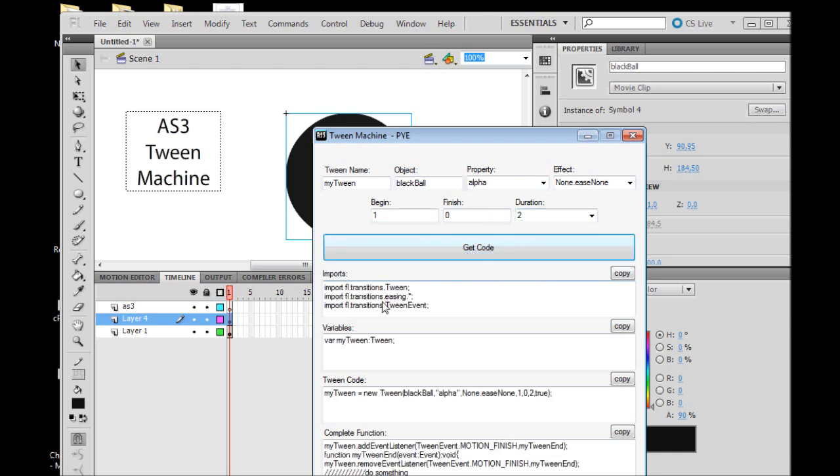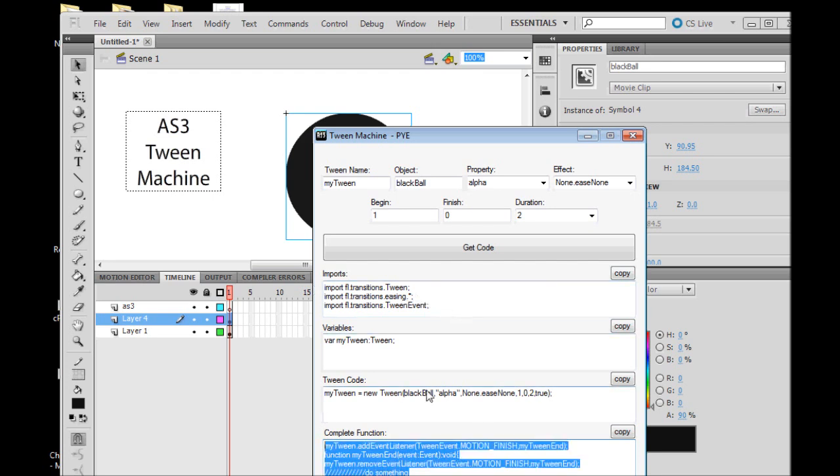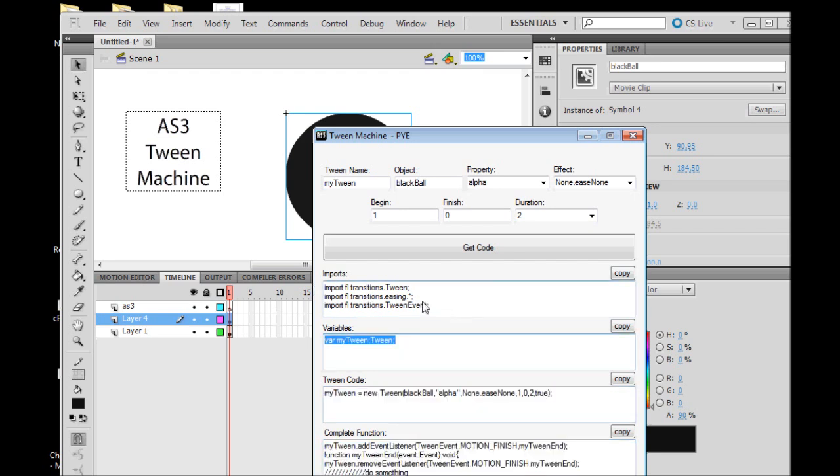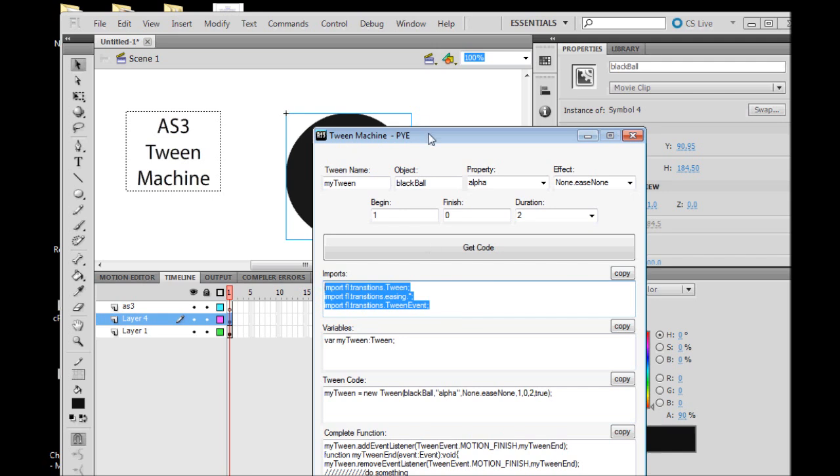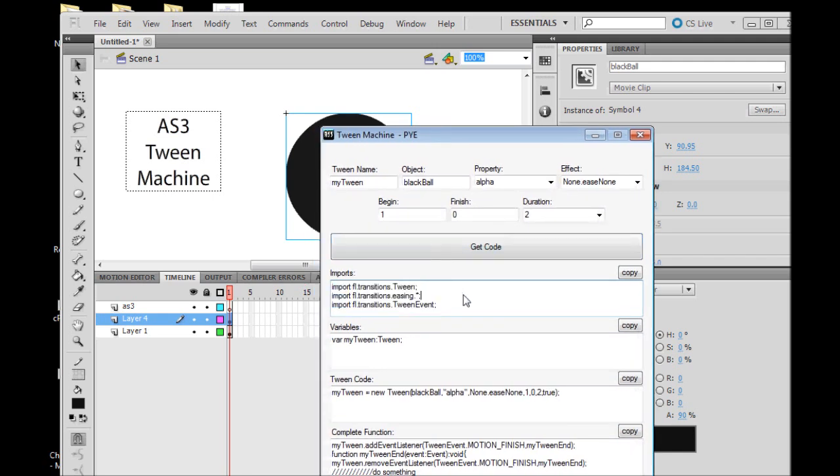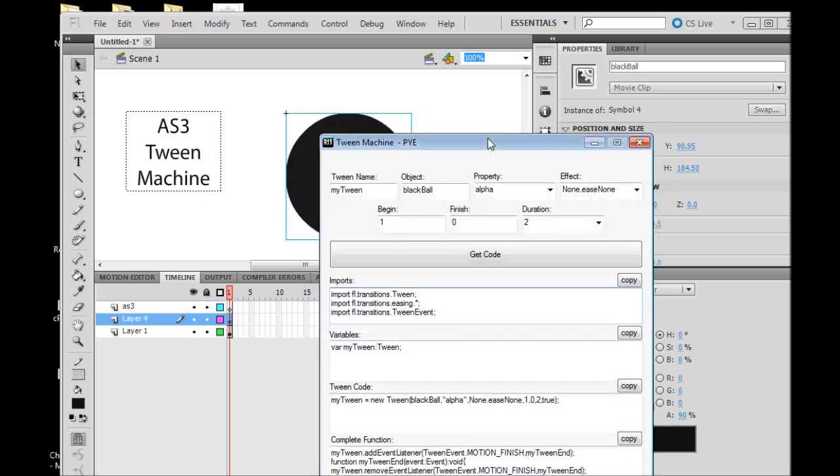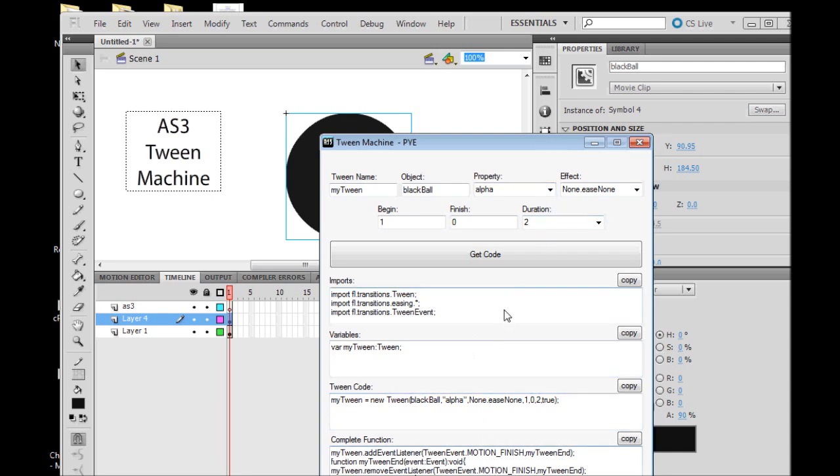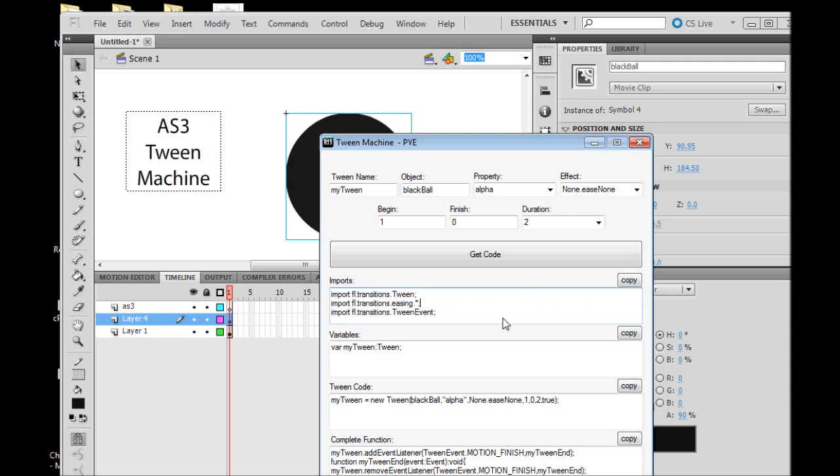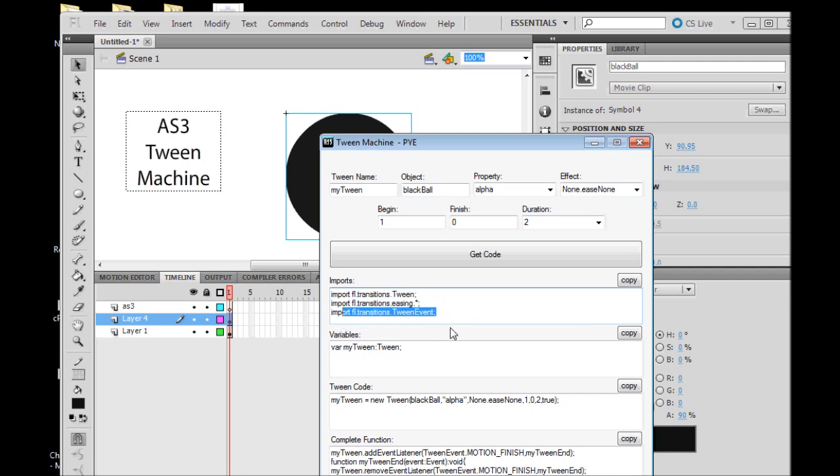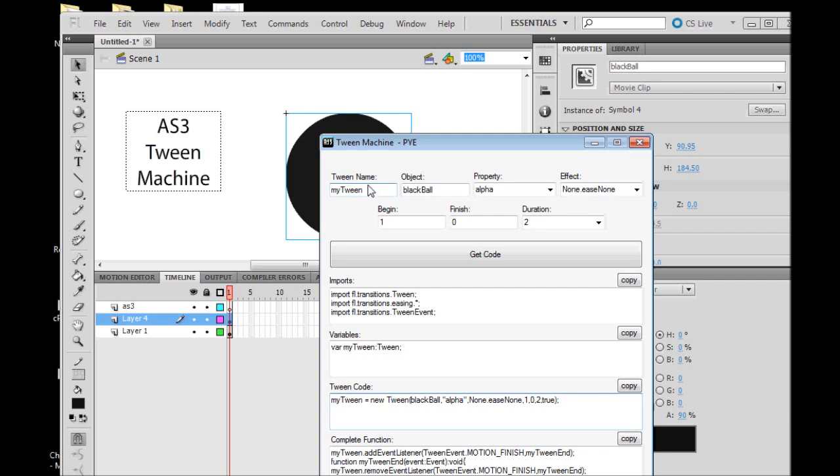All of the code that will be required for us to tween the alpha property of our black ball is right there and it is perfect. It's in four boxes because usually a tween animation code is going to be among other code in your file. So instead of just having one big box with all your code, we split it up into four different sections, which is easier. The first box has our imports. These are kind of a blanket thing, they pop up every time and they're always going to be the same.